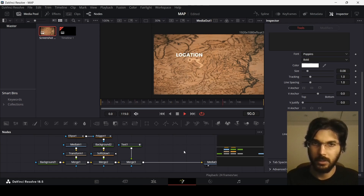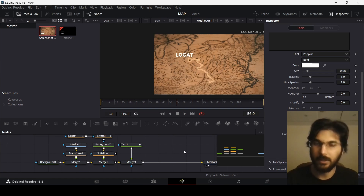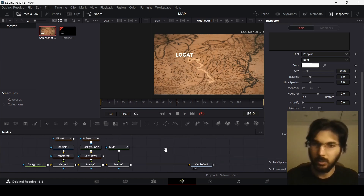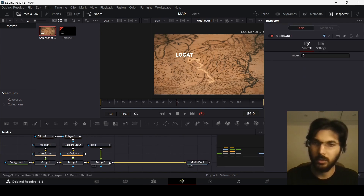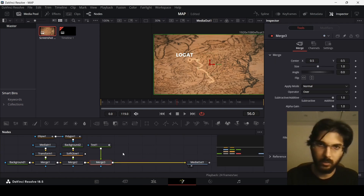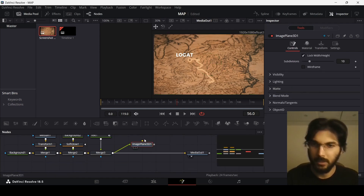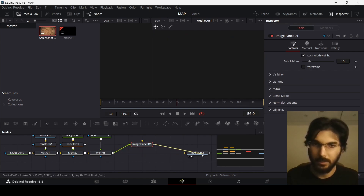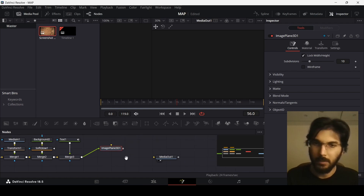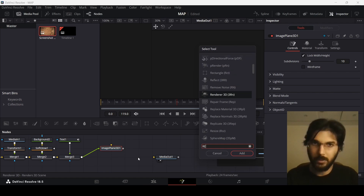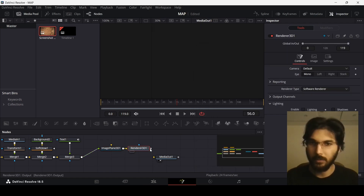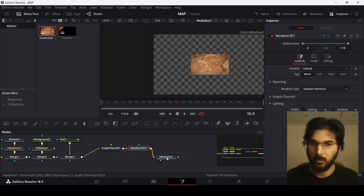Now we need to add that 3D effect seen in many videos. First, make sure you have your last node selected, then add an image plane node. Connect the merge to the image plane, and the image plane to the media out — but in order for it to connect to the media out it also needs a render 3D node.